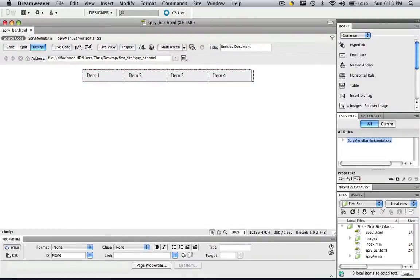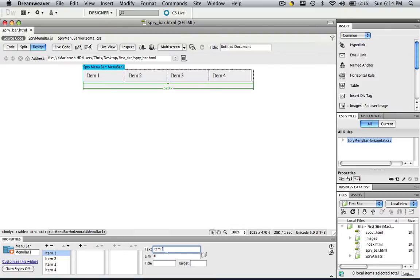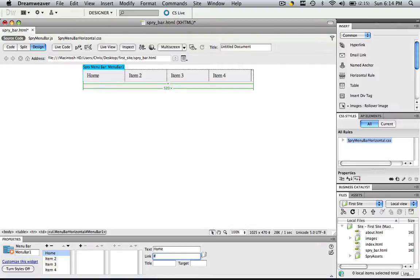So again, we don't have our properties, hover over, click. So go to item 1 and let's change that to home. So in the text for item 1, highlight that, change that to home and in the link, let's change that to index.html.